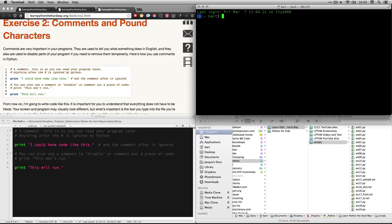BP is the name of my computer, and then the colon and then the tilde, the squiggly line, indicates my current folder, which for me is BART. It's my home folder on my Mac.